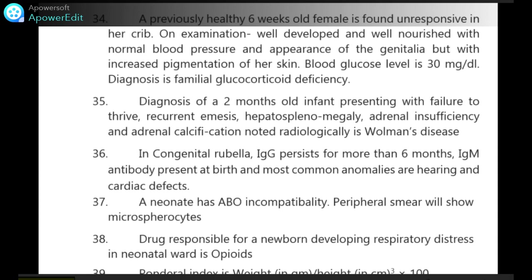In congenital rubella, IgG persists for more than 6 months, IgM antibody is present at birth, and most common anomalies are hearing and cardiac defects. A neonate with ABO incompatibility — peripheral smear will show microspherocytes.